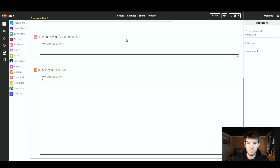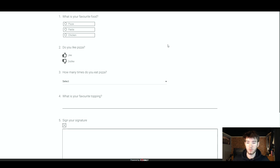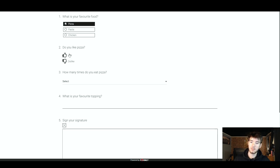Once you've finished your form, go to the top right and preview it before publishing to make sure everything works. Once you click preview, it takes you to a page where you can really see how your form came together. Overall it looks really good — it does look like a professional form. We skim through the questions: 'What is your favourite food?' — let's say pizza. 'Do you like pizza?' — click like. You can see the answers highlight, which is a cool feature of Formly.